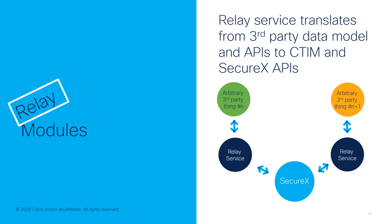Relay modules involve SecureX talking to a relay service. That relay service translates from the third-party data model and the third-party APIs to Cisco Threat Intelligence model and SecureX APIs, and vice versa, back and forth, relaying or proxying these requests between SecureX and between these arbitrary third-party things you might want to bring into your SecureX capability set.